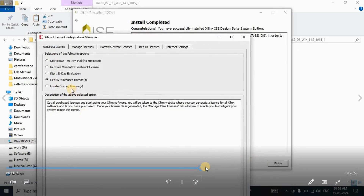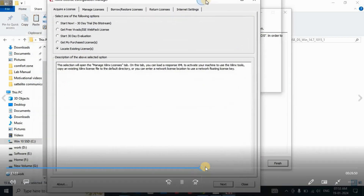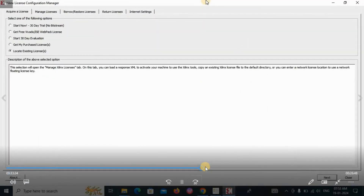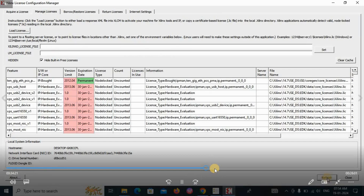After installation, the Configuration Manager will appear. Select 'Locate Existing License' and click on that option. Go to the C folder. First, close the Configuration Manager window.